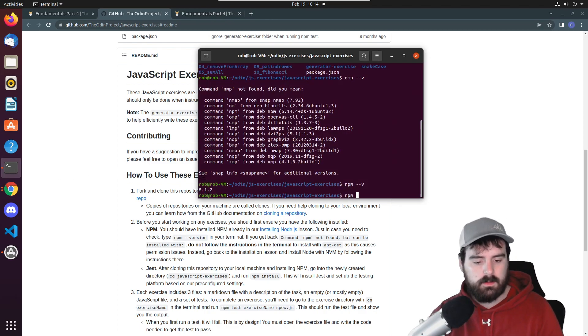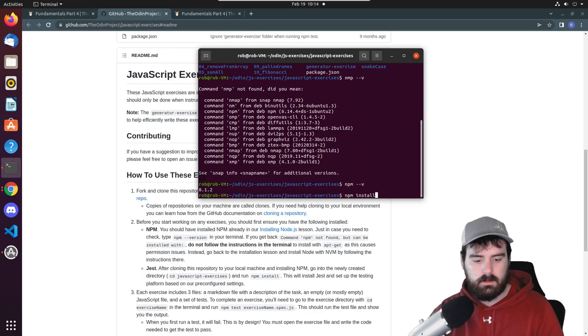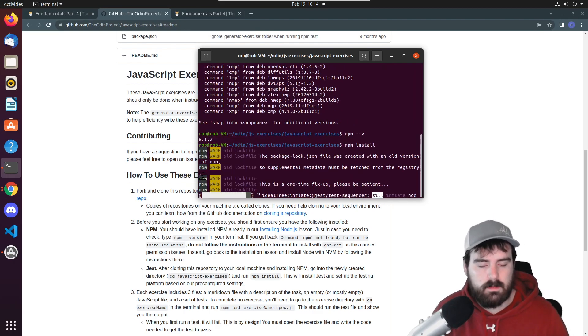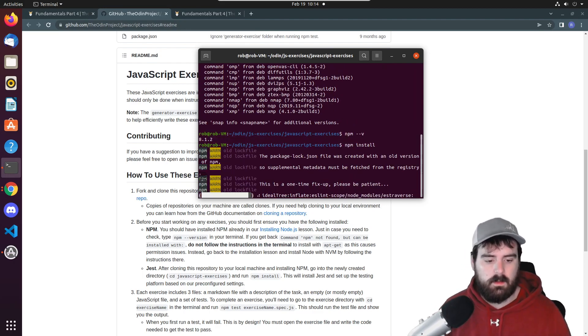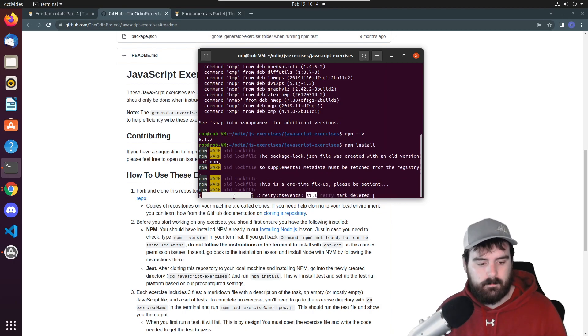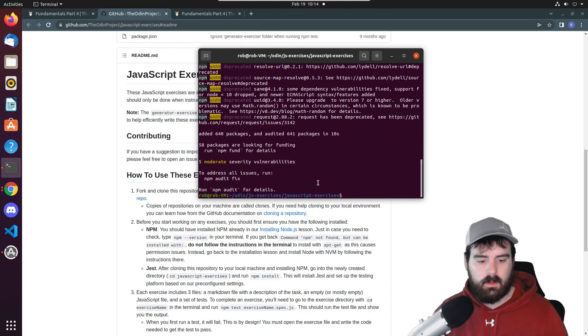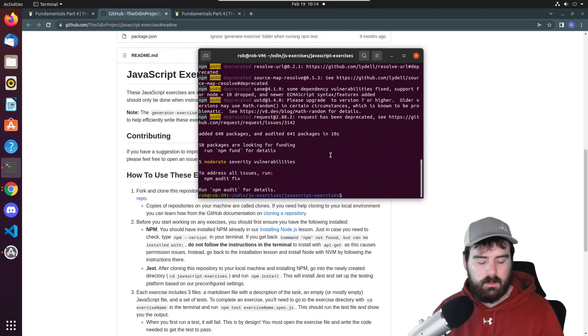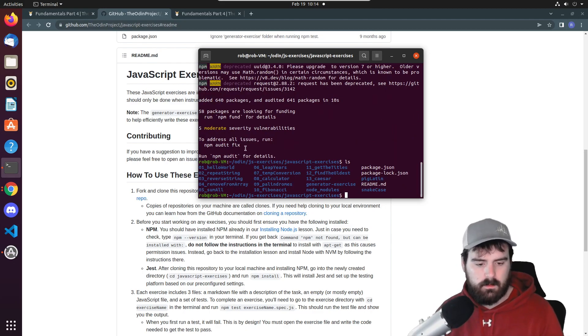After you do that just hit npm install. That'll install Jest and allow us to run tests. It'll take a minute to load everything. After you do that we're going to look at our folders.